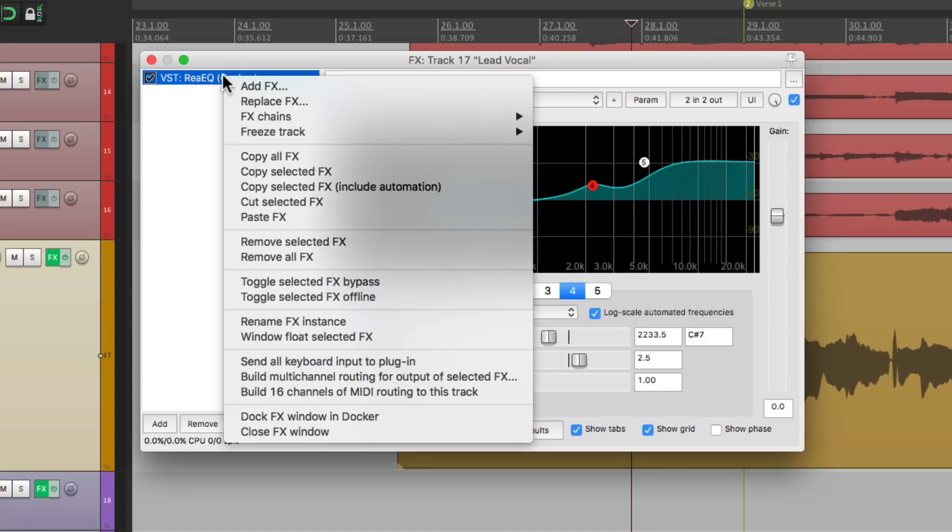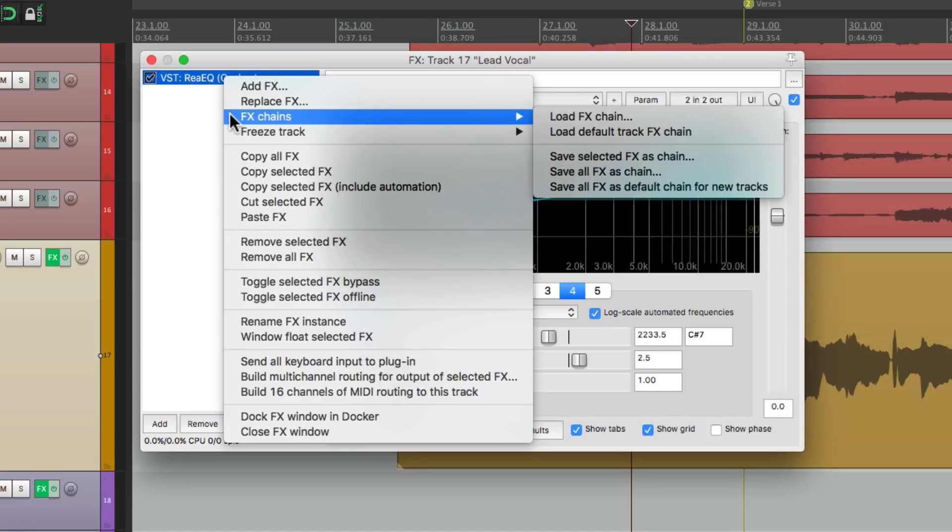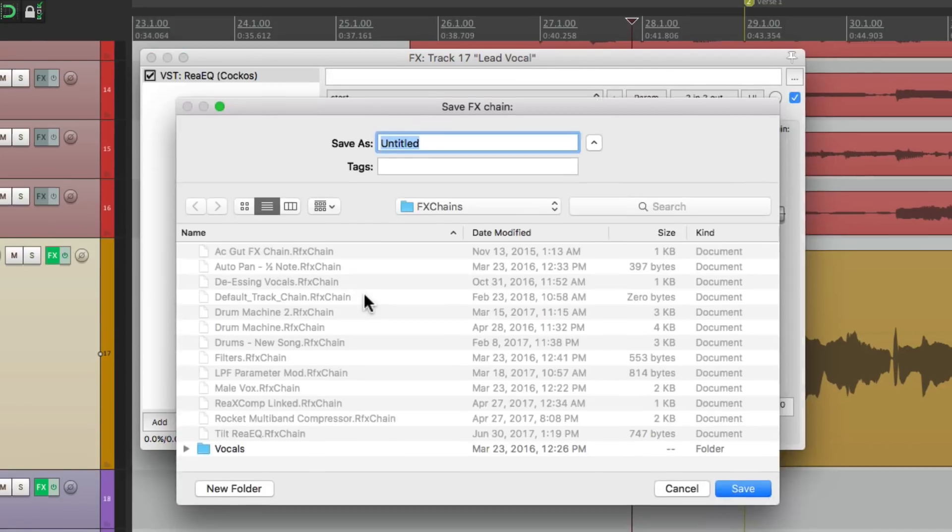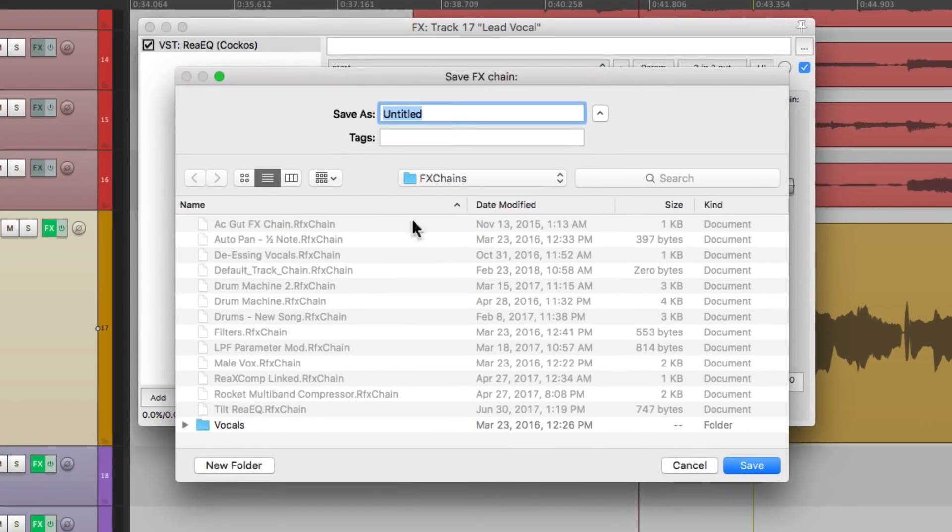right click it, go to effects chains, and save selected effects as a chain. Then we can name it, perfect EQ.